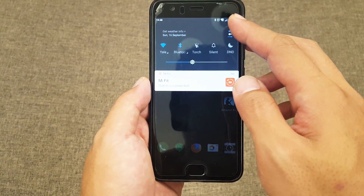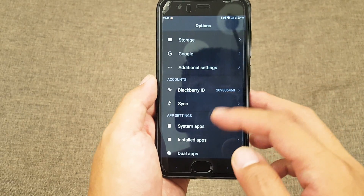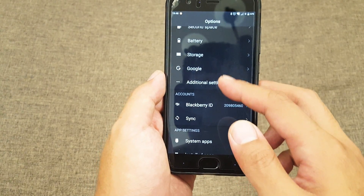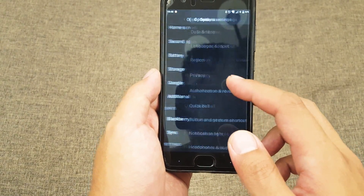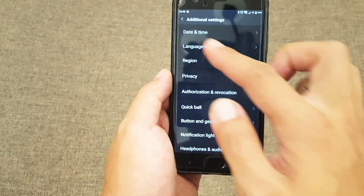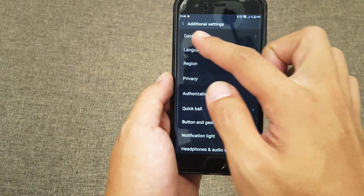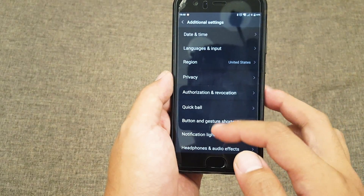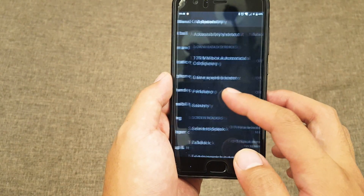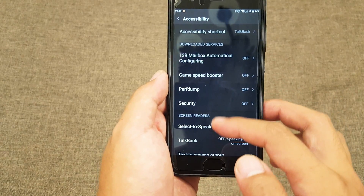Go to settings and find the accessibility features. For the Xiaomi phone you probably need to go to additional settings, then accessibility, and then TalkBack.